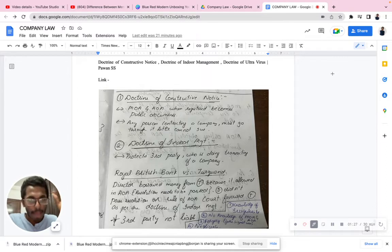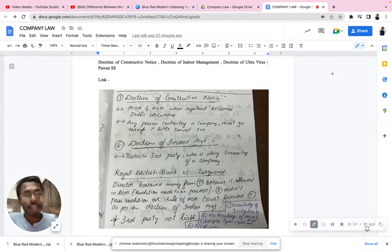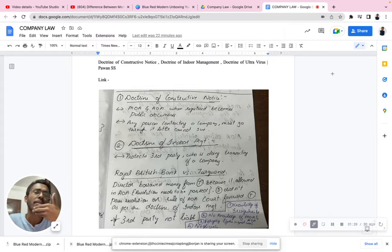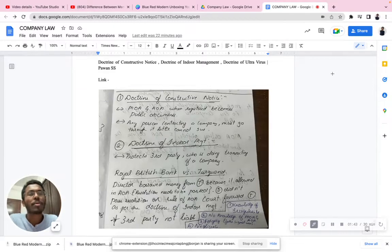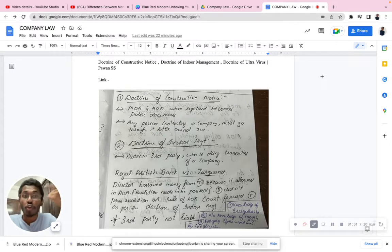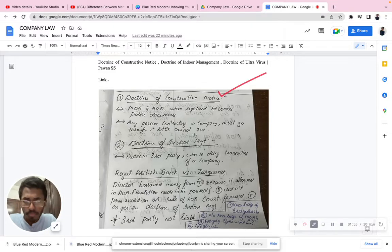The doctrine of constructive notice clearly says that once the MOA and AOA are registered and approved, they are available in all public domains. It is your responsibility as an investor or anyone looking to invest or purchase — to research the MOA and AOA properly. Later, you cannot go and file a case against that particular company because of your own negligence.